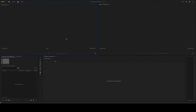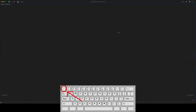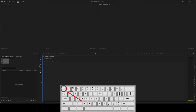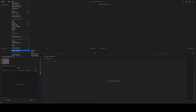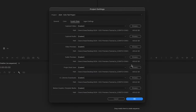Also, if you want to maximize any one of these screens, just hover over them with your mouse, hit the tilde key, and you can actually maximize any one of these windows. Now really quick, we want to talk about scratch discs. If we go up to File > Project Settings > Scratch Discs, scratch discs are where Premiere saves a bunch of different files related to your project.